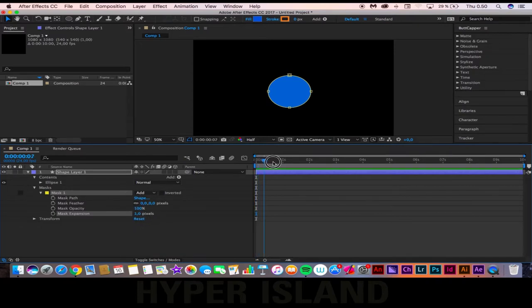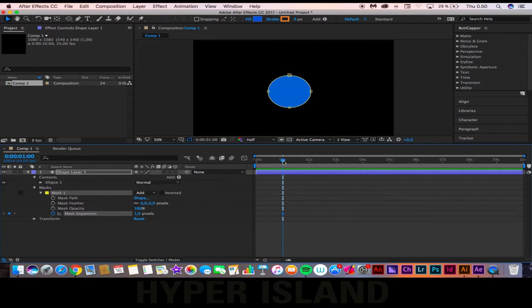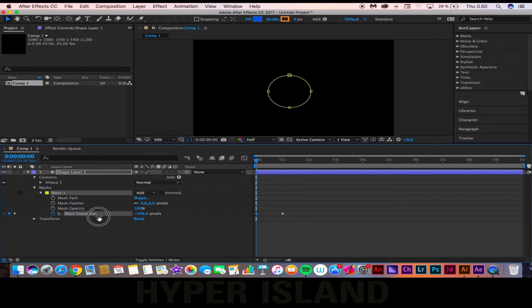So to get the explosion itself, we're going to go a bit further up on the timeline, put in a keyframe, go back, and then set the circle so it becomes invisible, like so.